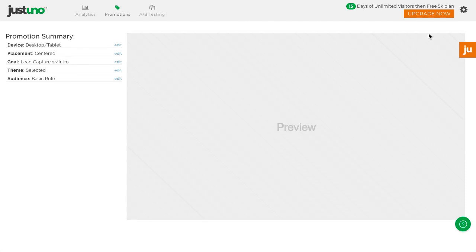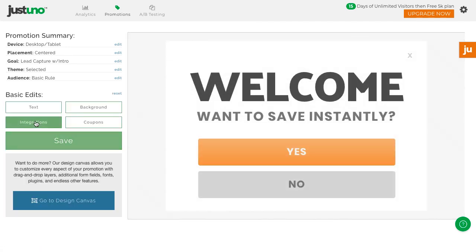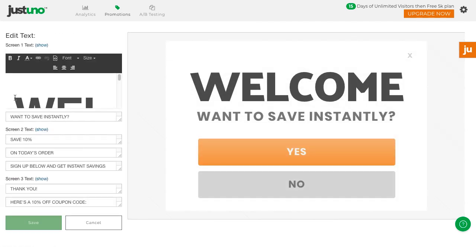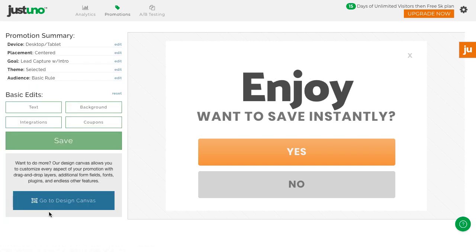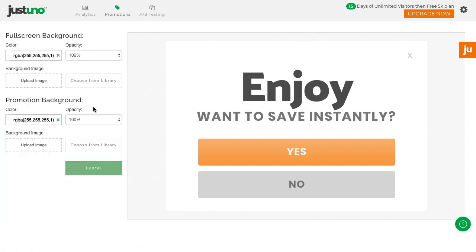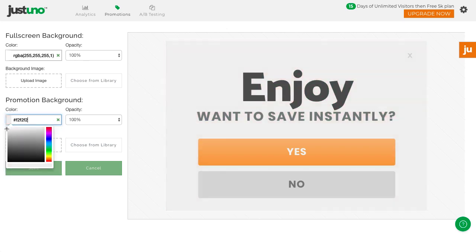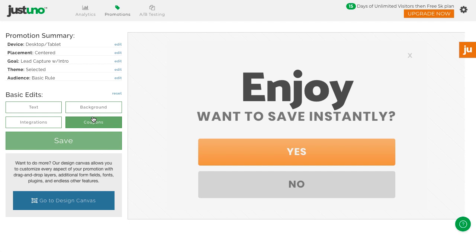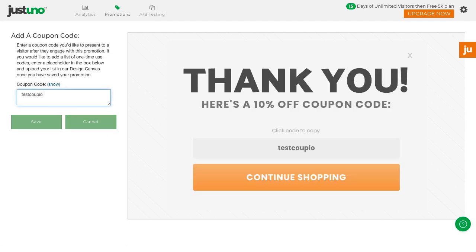Here, you can edit basic design elements like text, background color or image, and multi-use coupon code.